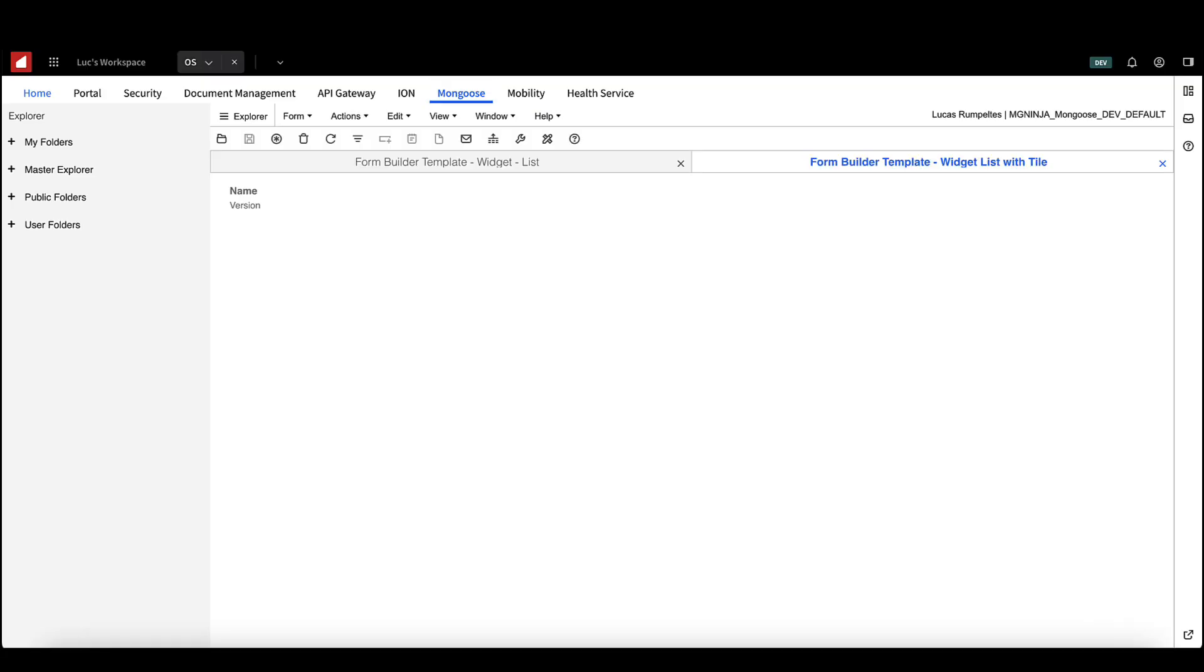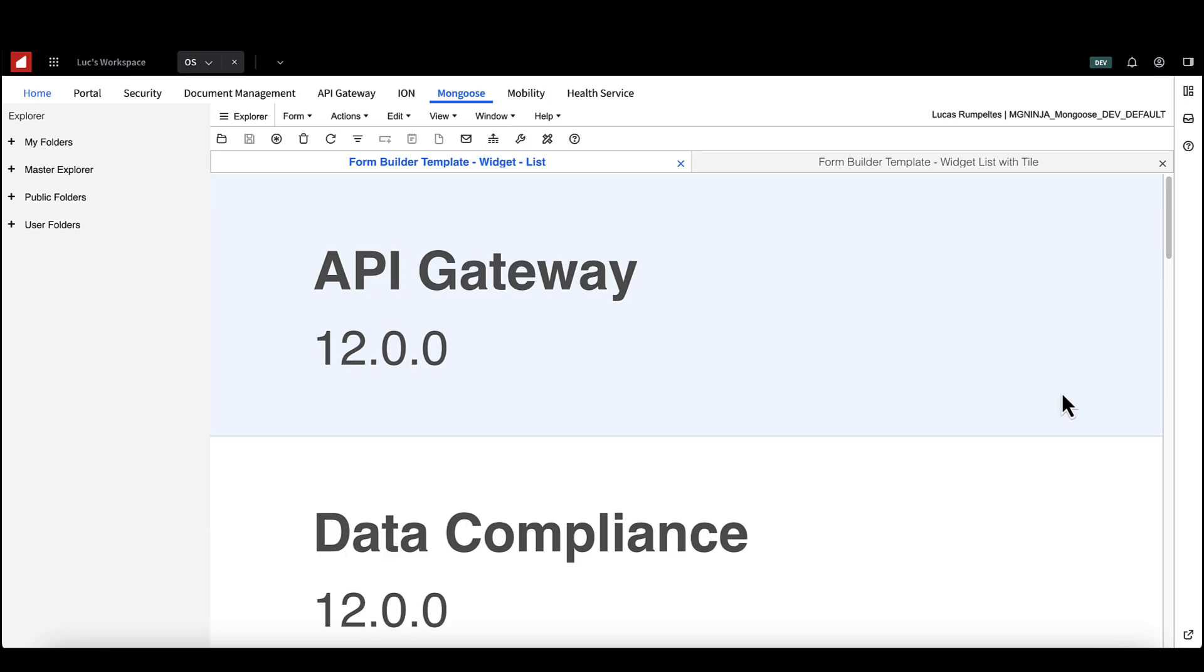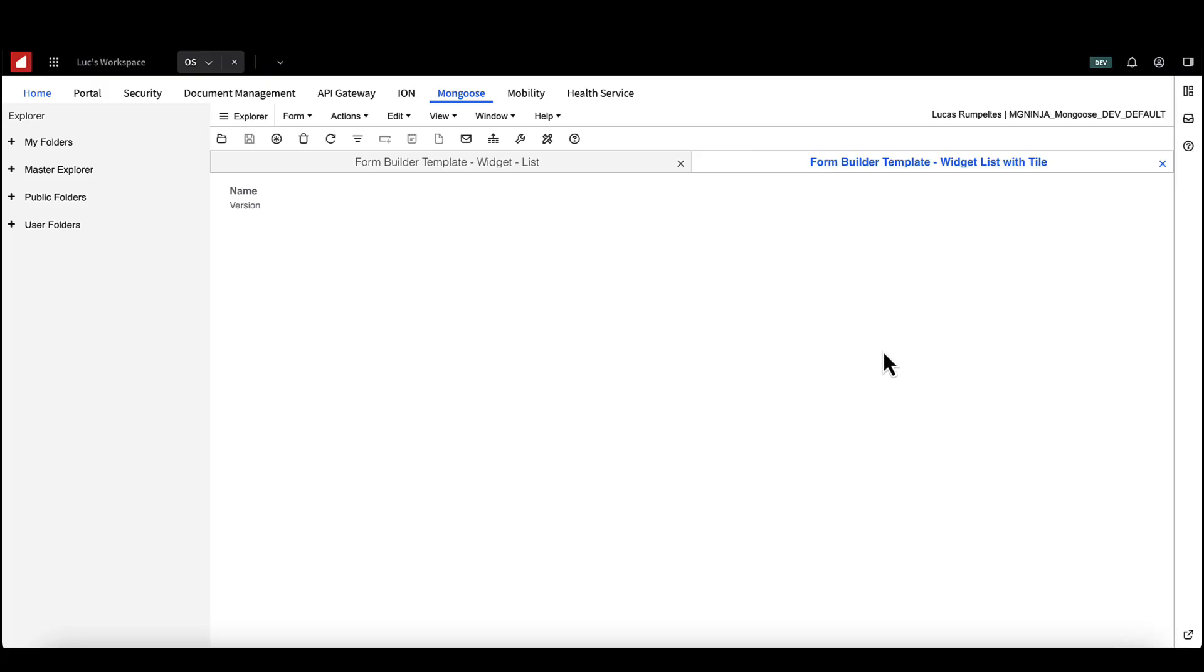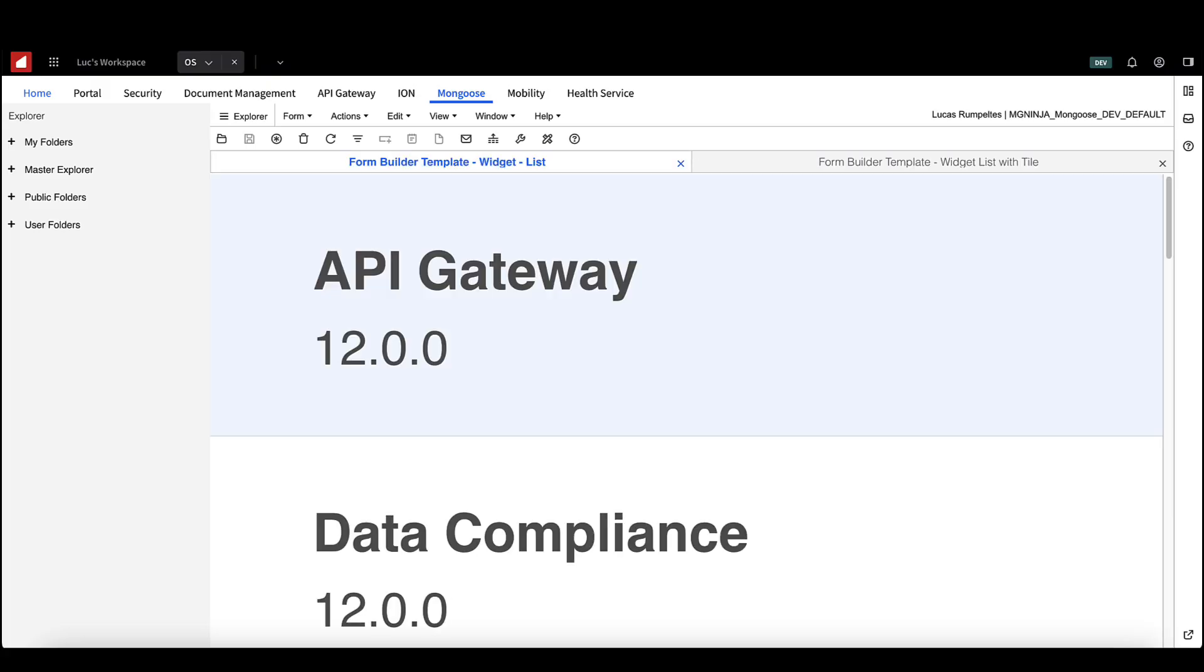The wizard will have created two forms. One is the individual tile that will make up the list and the other is the actual list itself. Their form captions will automatically be Form Builder Template Widget List for the full form and Form Builder template Widget List with tile for the individual tiles. If you open your full list in Runtime Mode, it will expand it to fill the screen. When it's presented in the widget container, it will be sized correctly, so don't worry.